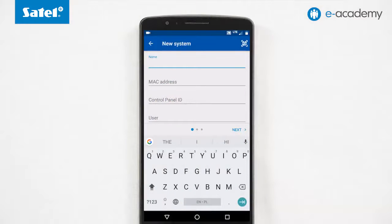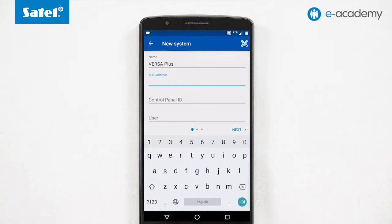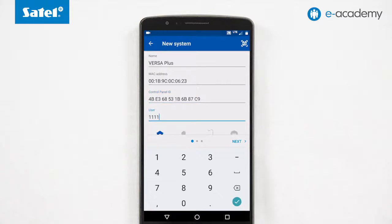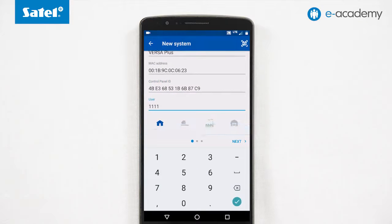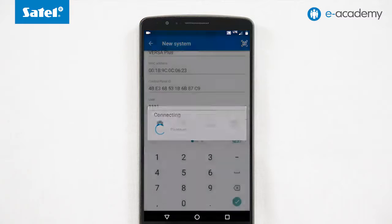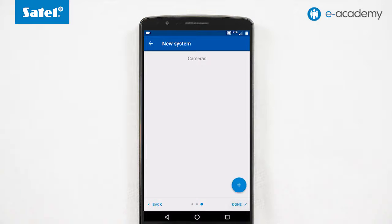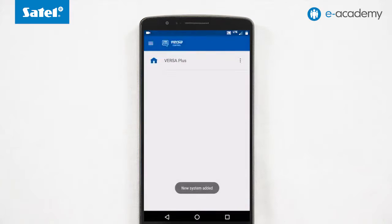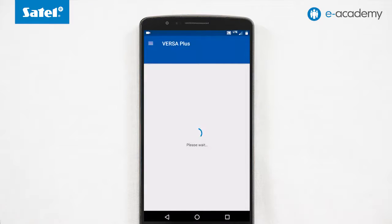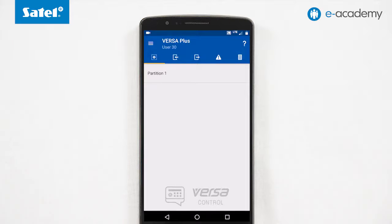In the VersaControl application window, give the control panel a name and enter the MAC address and ID number readout from the keypad. Enter the user's password and select the system icon that will appear on the list of control panels in the application. Choose the type of system events that you want to be notified about and use the button to finish adding the control panel. Select the created system and wait until you are connected. As you can see, this process is very short, simple and easy.